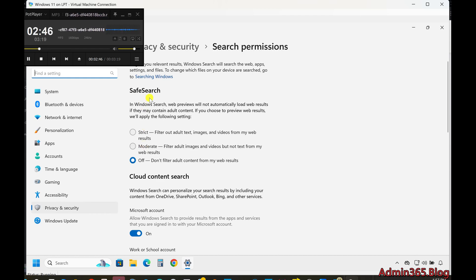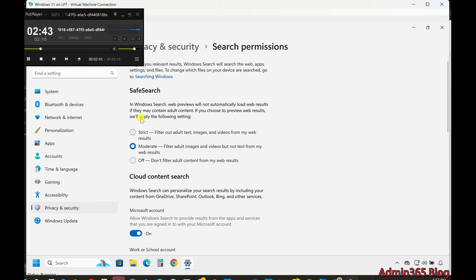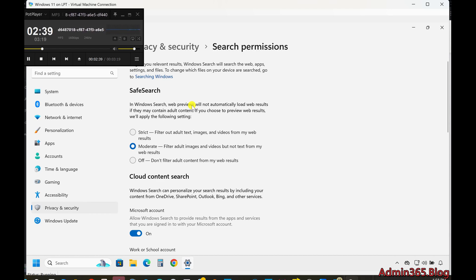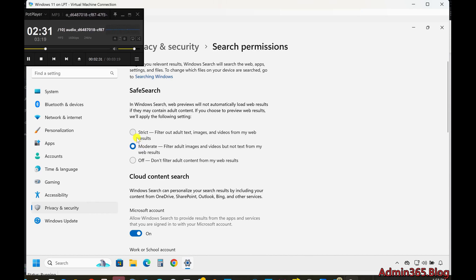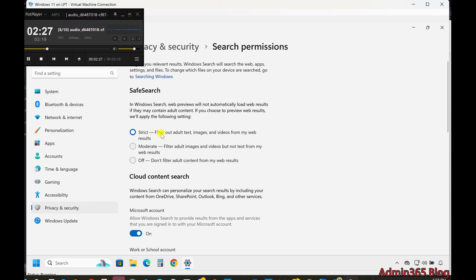Filtering Search Results with Safe Search. Under the Safe Search section, you can control the type of web content that appears in your search results. The default setting is Moderate, which filters out adult images but allows adult text. You can switch to Strict to block both adult images and text, ideal if you have children or prefer to avoid inappropriate content.